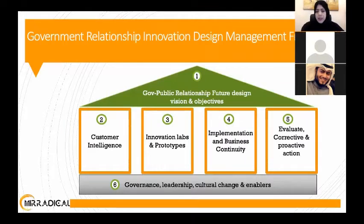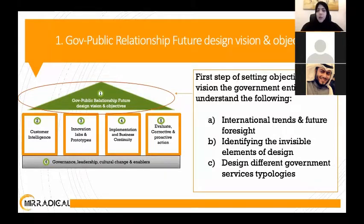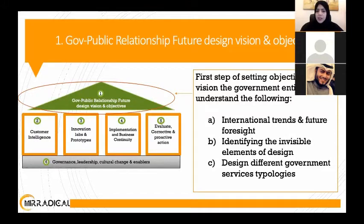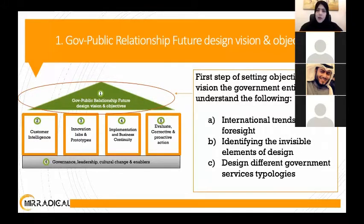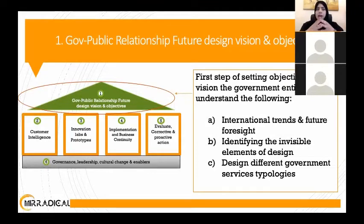This diagram will guide us through the whole presentation. Beginning with setting objectives and vision, we need to understand the relationship between public and government: what are the international trends in customer service and customer experience, how consumers and the public are changing their behavior, and what technologies have been identified to help focus our design work.